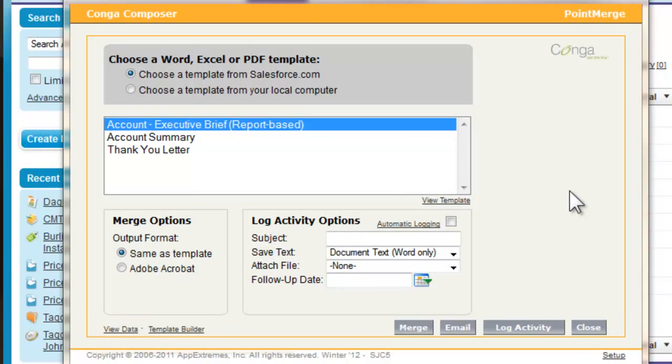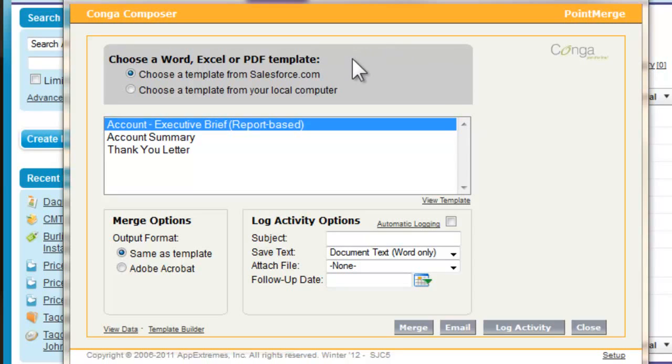The Conga dialog box allows you to control the behavior of your Conga solution. With it, you can specify the source of your template, which can come from Salesforce or from your hard drive.